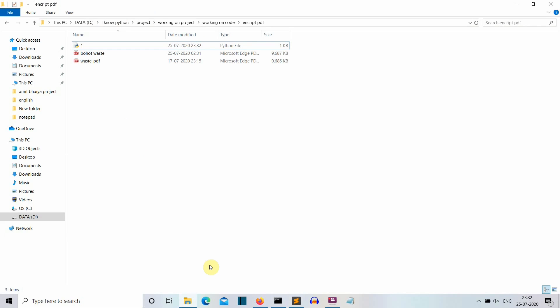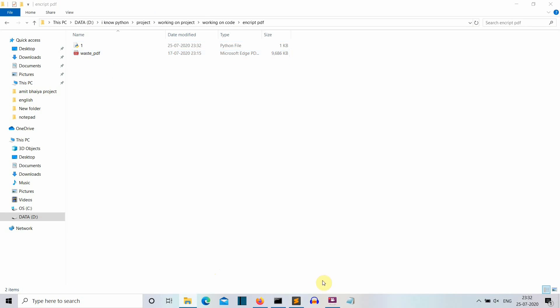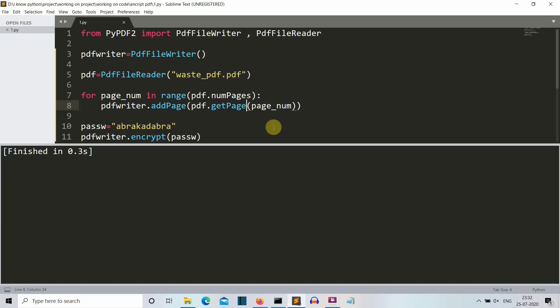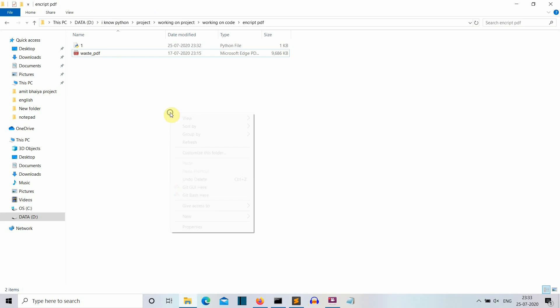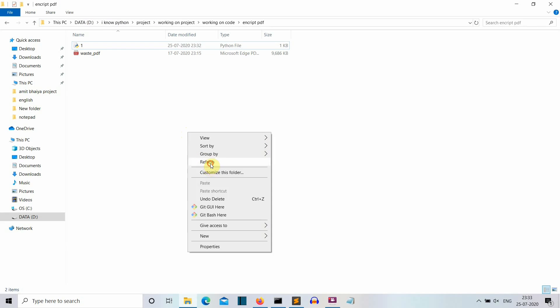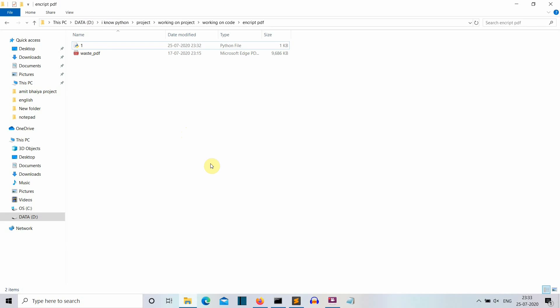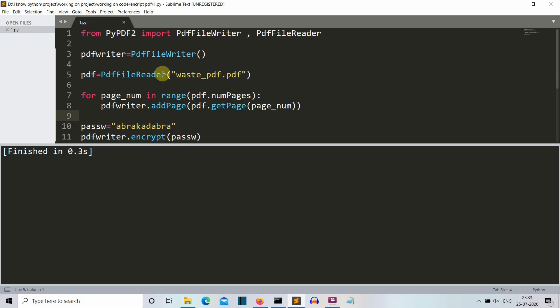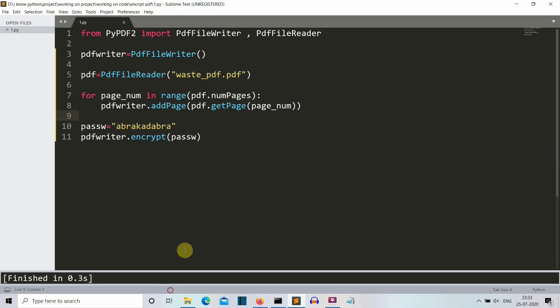Let me first rename this. Actually, I'll remove this bohot waste so that we will create a new one. So let's save this and let's run this again. So no file is created because we haven't written anything to our PDF file. Let's first write all the data into a new PDF file. So we have extracted the data, but we haven't written the data.